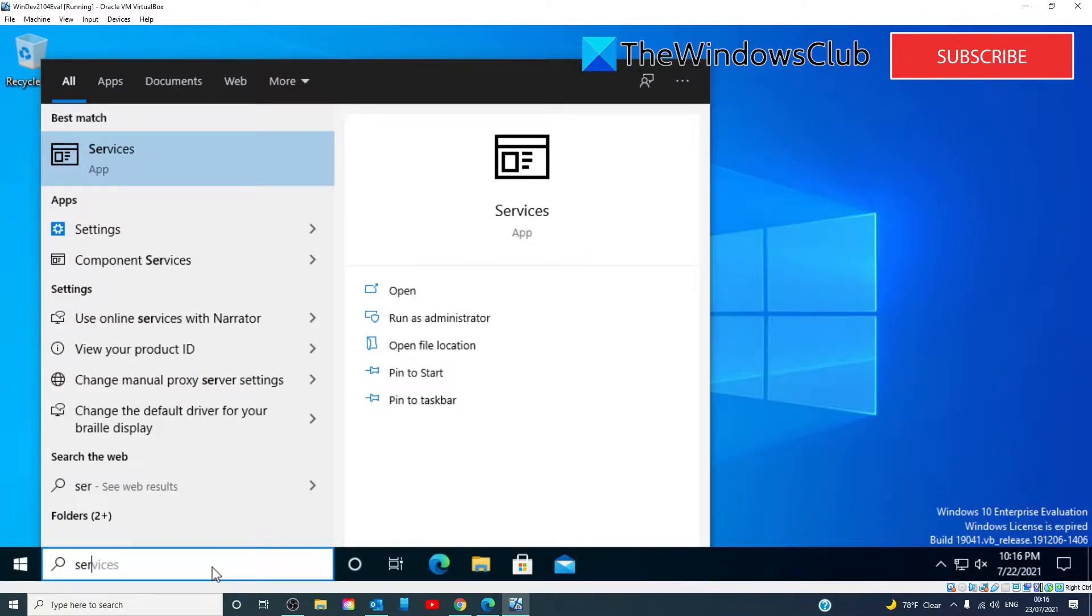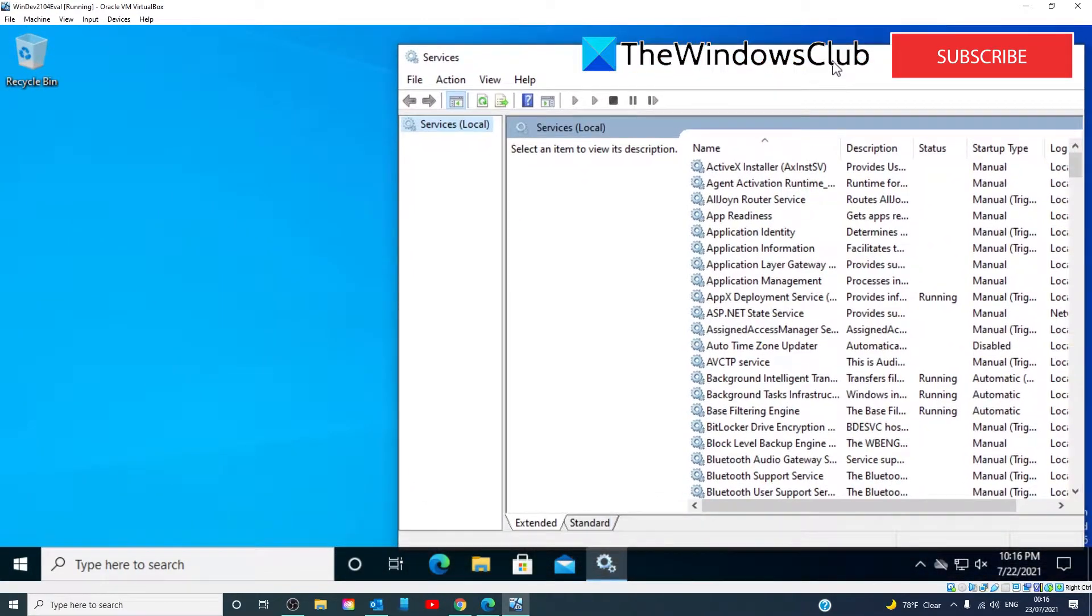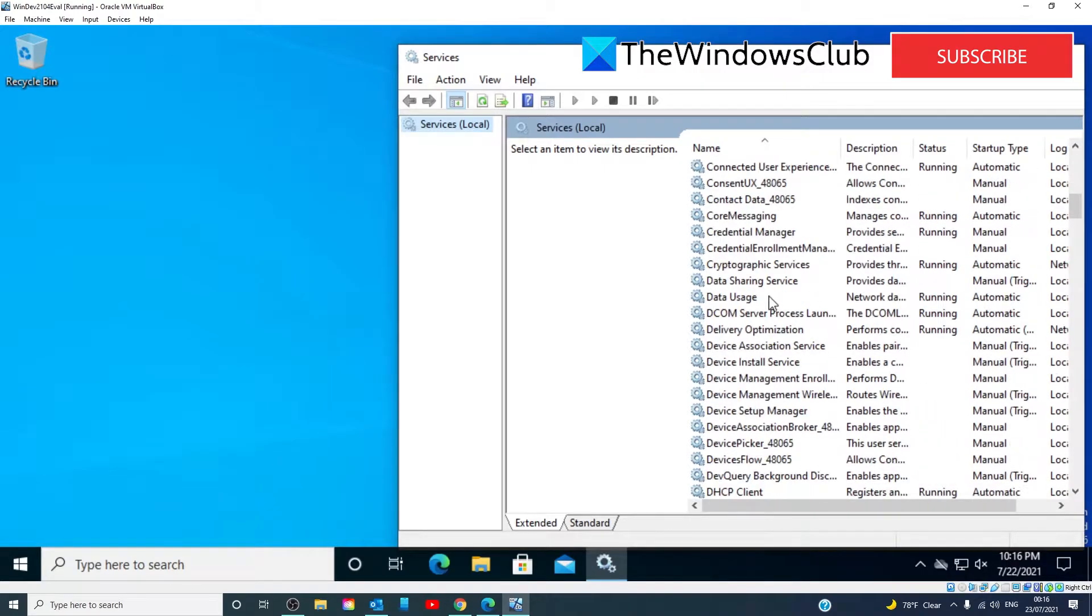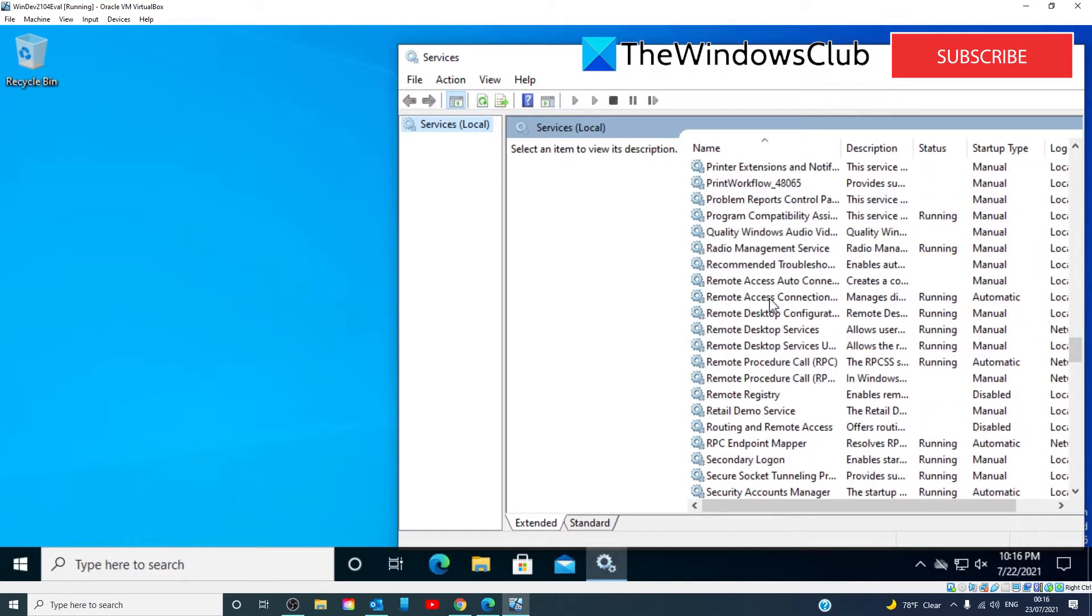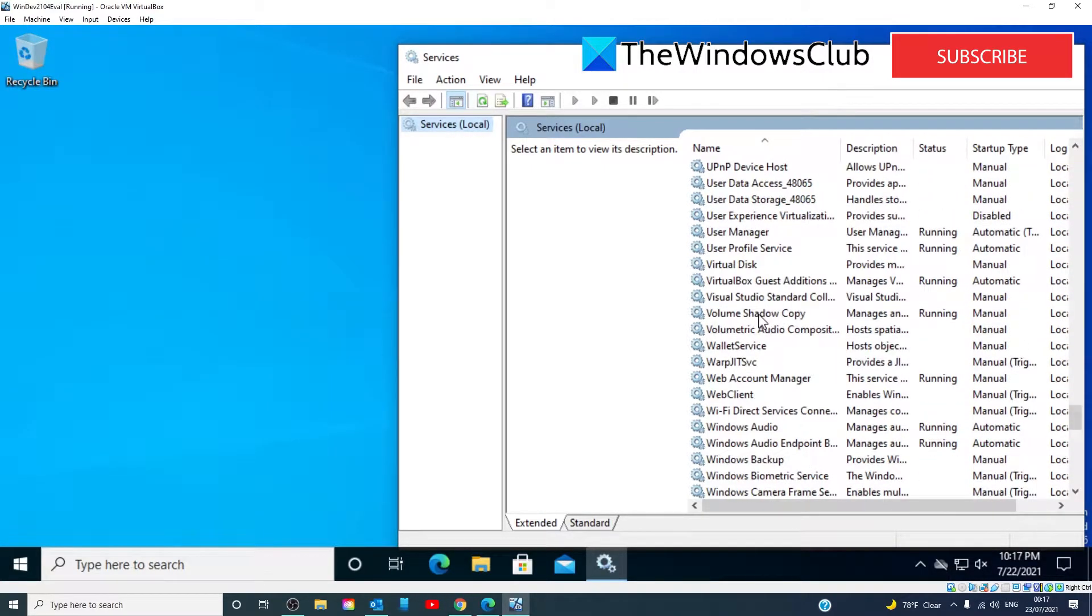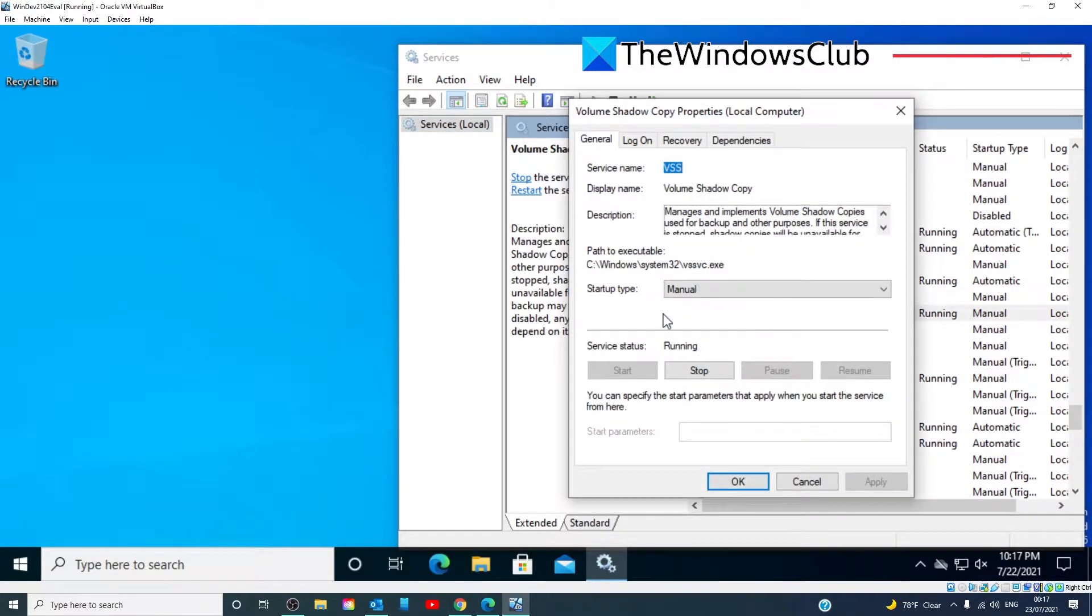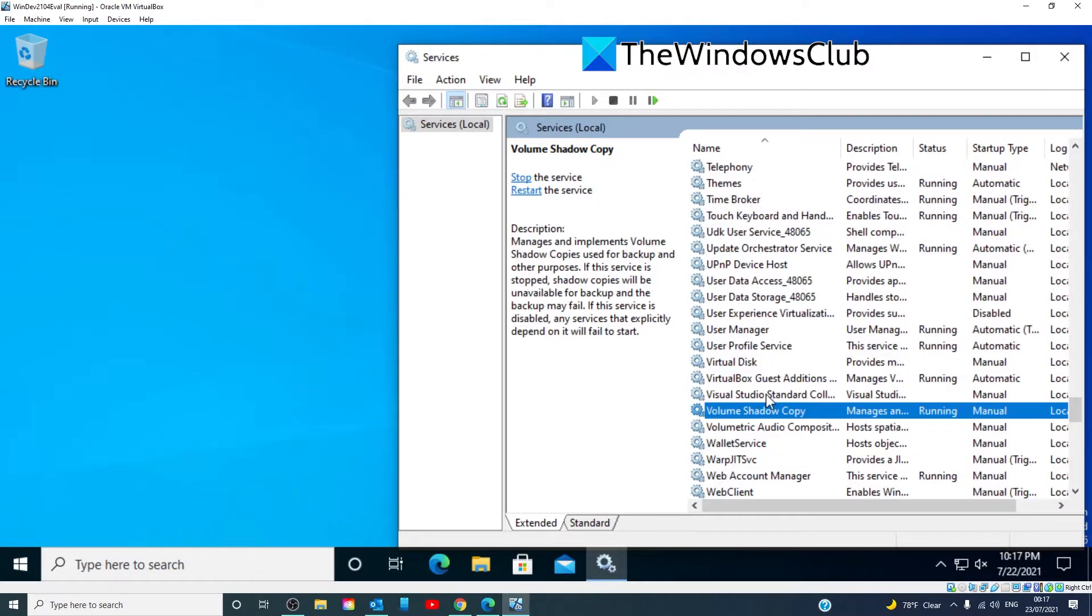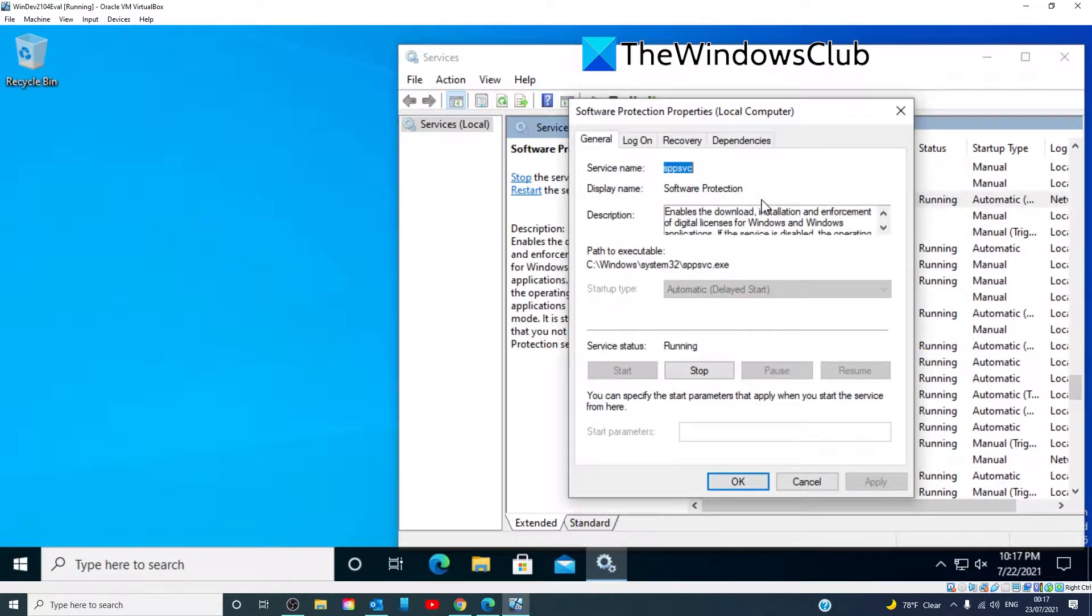Locate volume shadow copy service, double click on it and make sure that it's running, and also look for software protection service. Make sure that it's running as well.